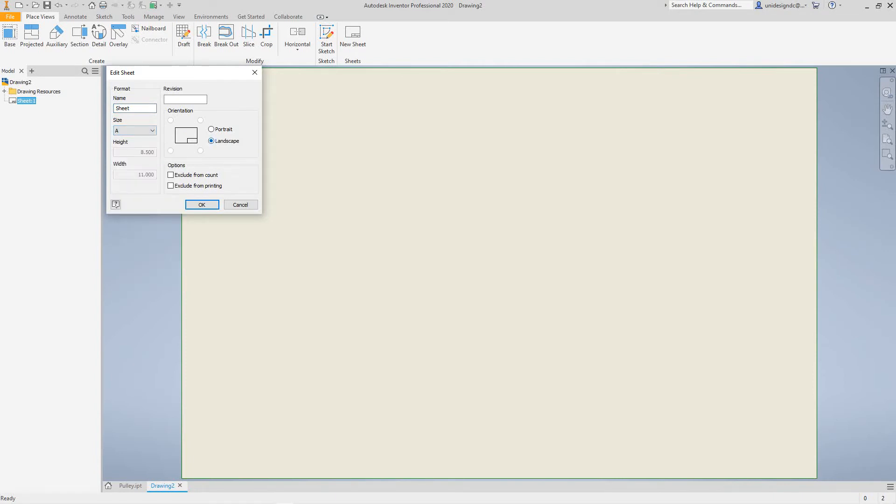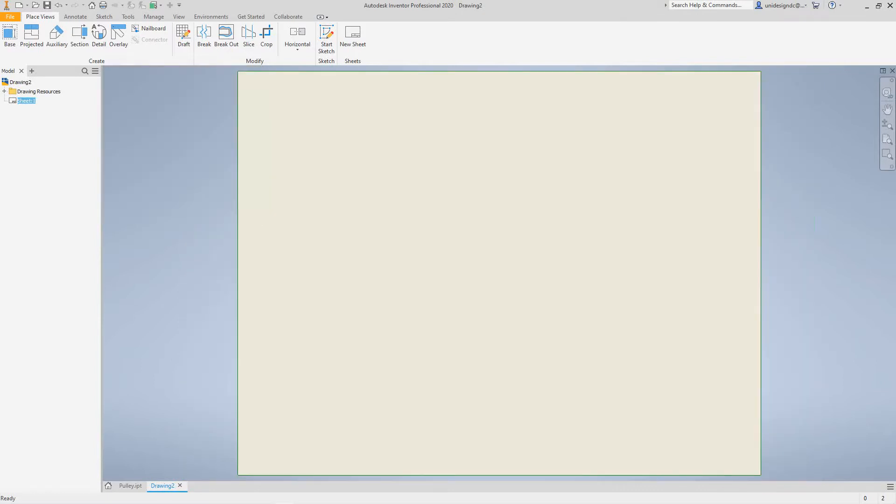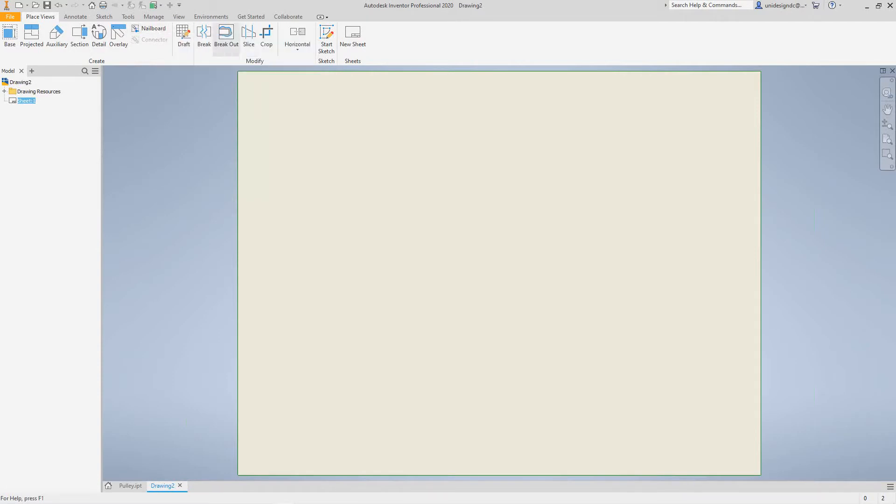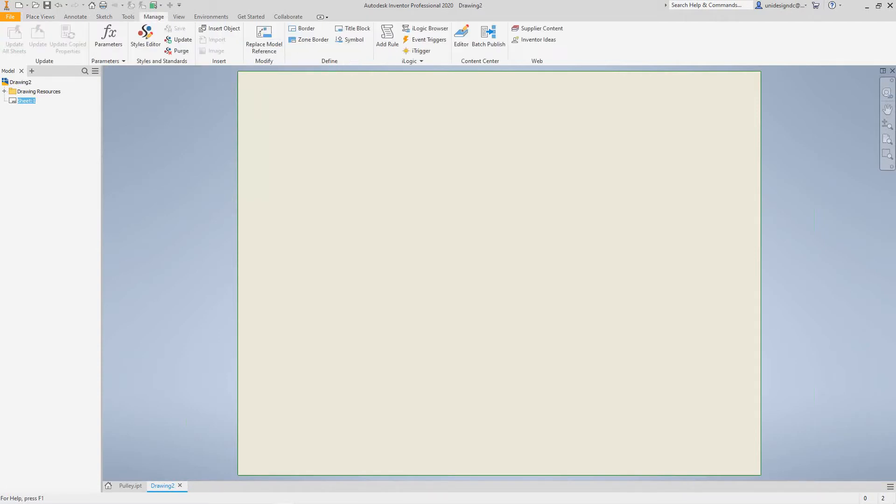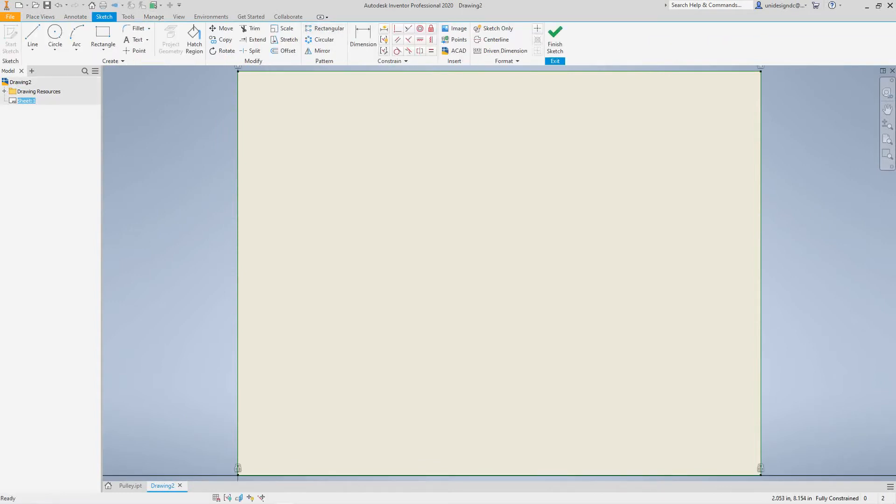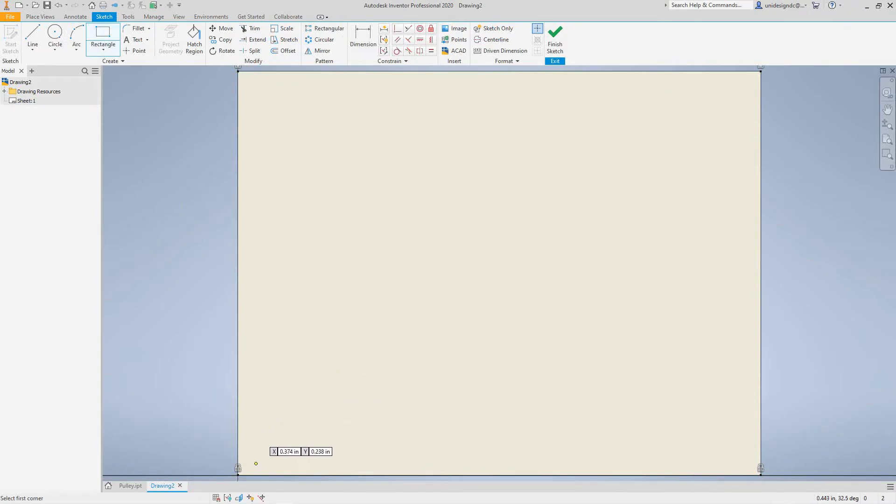So now we'll go into our Manage tab and select Border, and then we'll select the rectangular draw command in the sketch menu. Let's just sketch a border here, say from here to here like so.